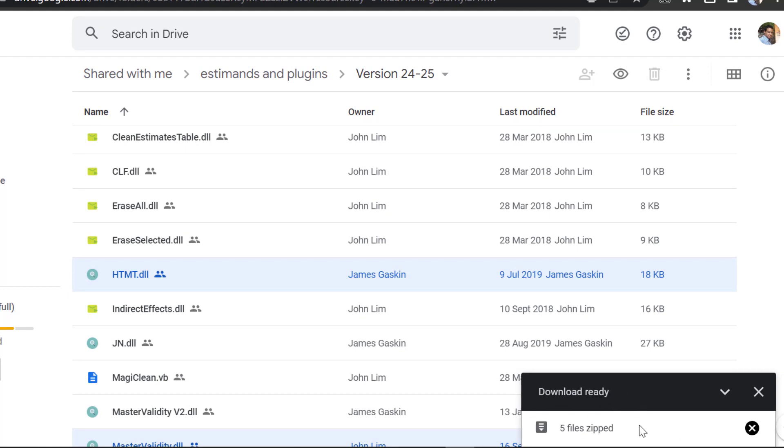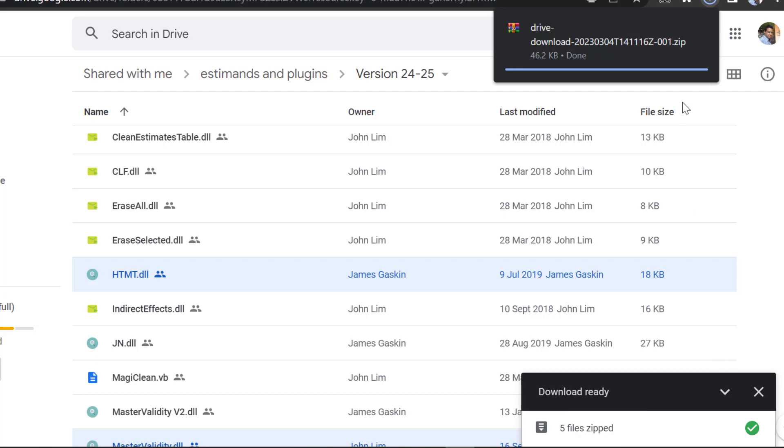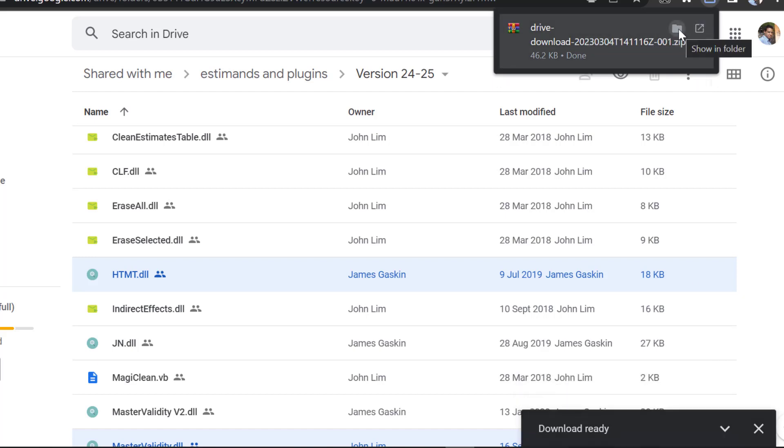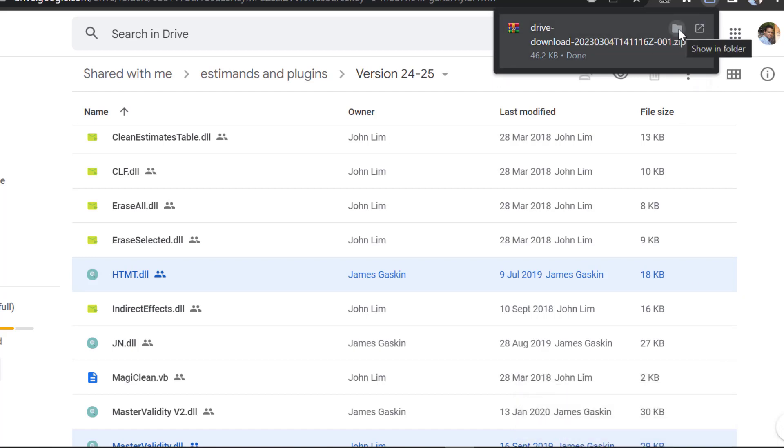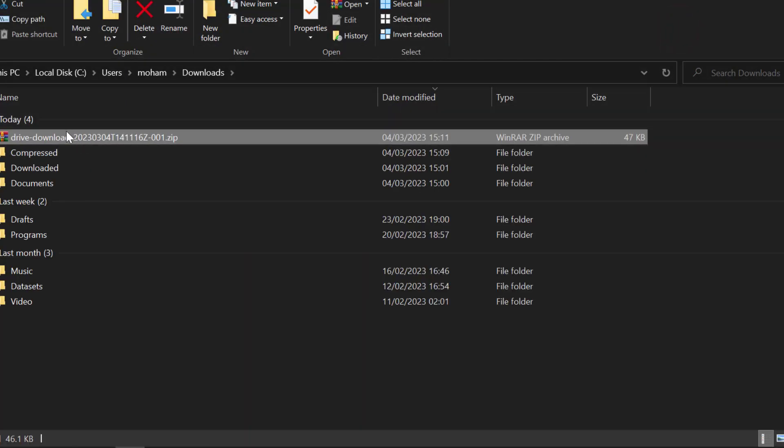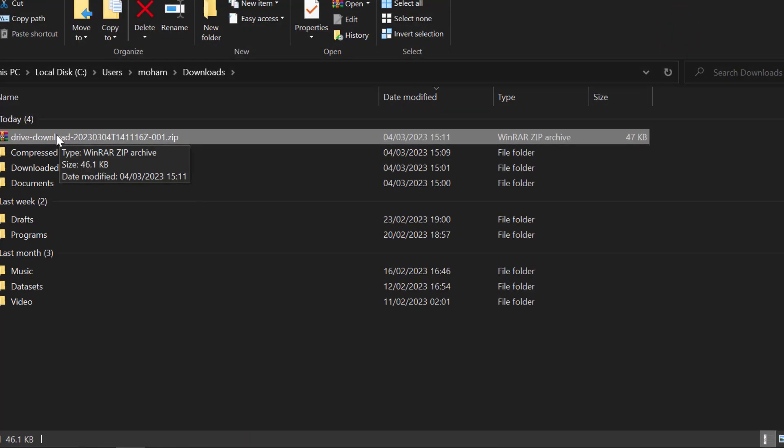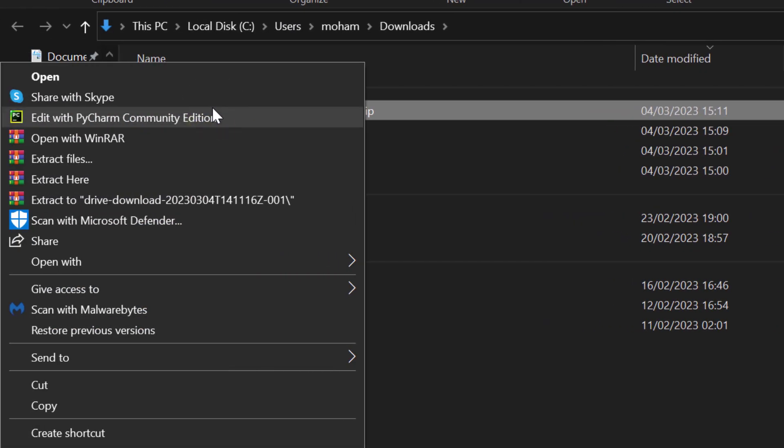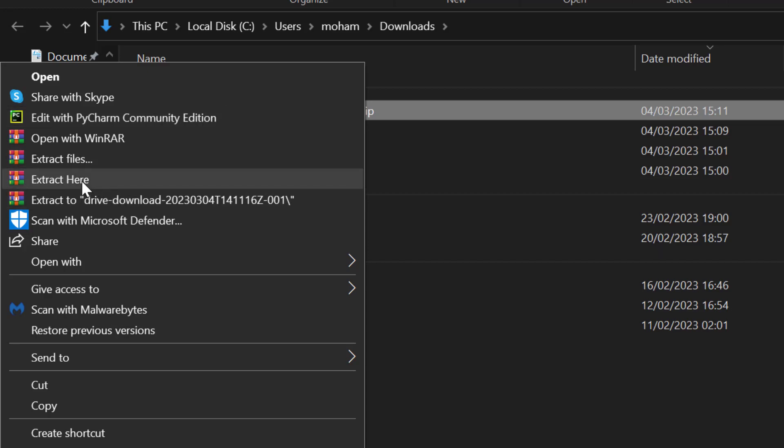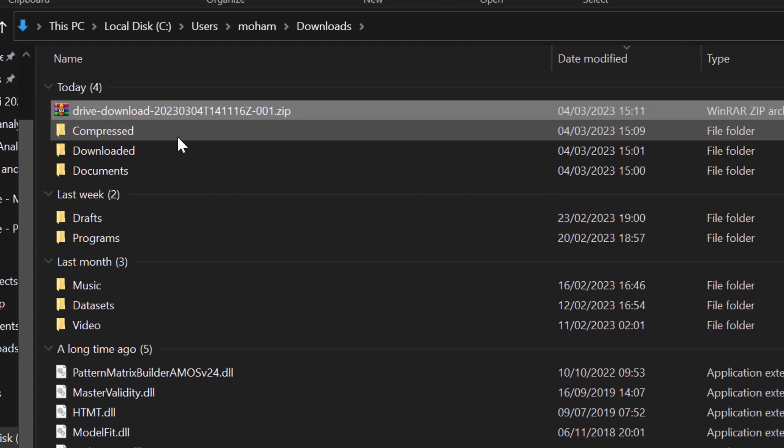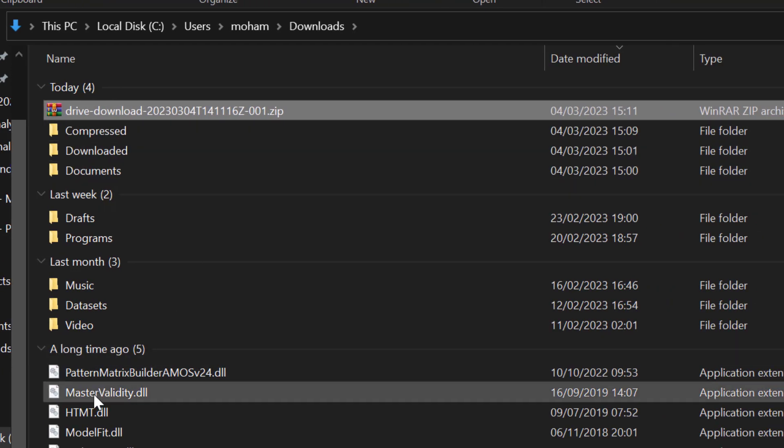Once downloaded, I will show you how we can go about that. I can open or show in folder and then I will have it like this. I can right-click if I'm using WinRAR and then extract here. So the plugins will move here.